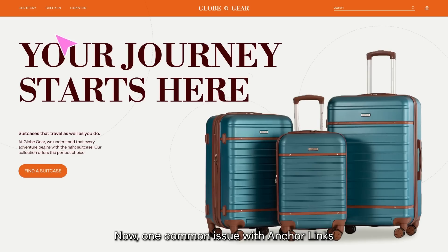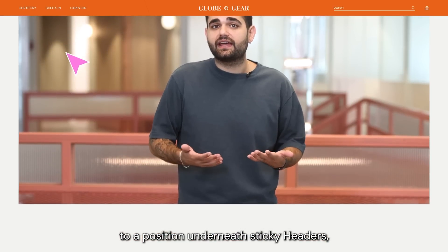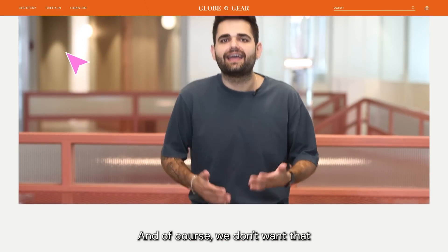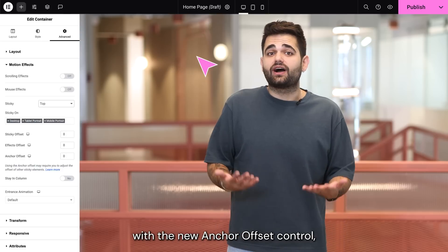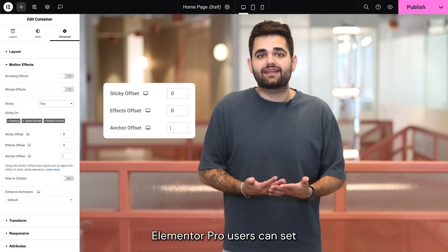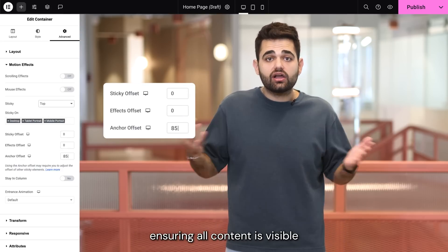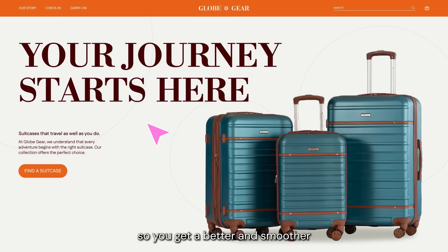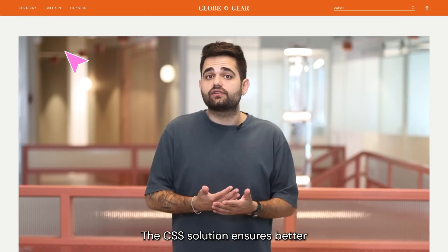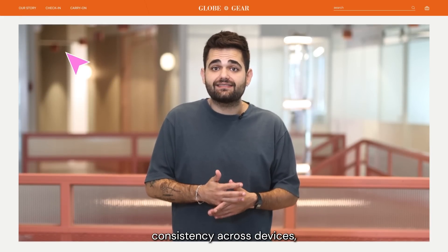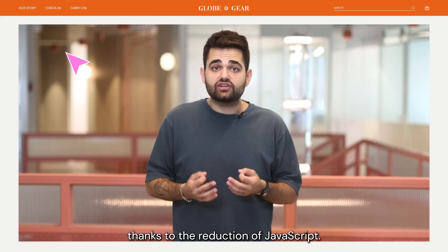Now, one common issue with anchor links is that they tend to scroll to a position underneath sticky headers, hiding content. And of course, we don't want that. With the new anchor offset control, Elementor Pro users can set anchor links to scroll to the desired and correct position, ensuring all content is visible. You get a better and smoother visitor experience, the CSS solution ensures better consistency across devices, and your site is faster thanks to the reduction of JavaScript.